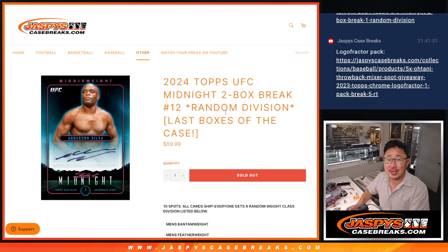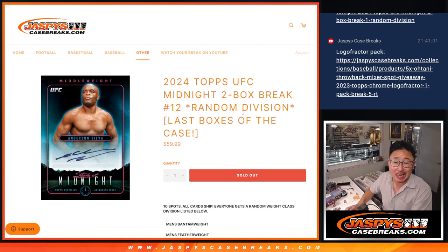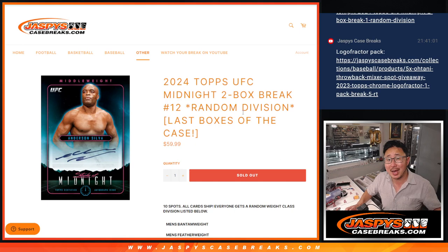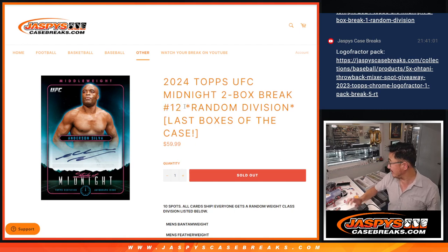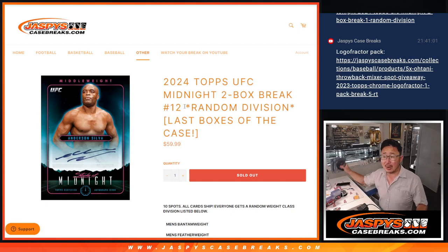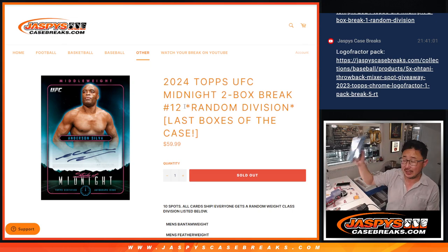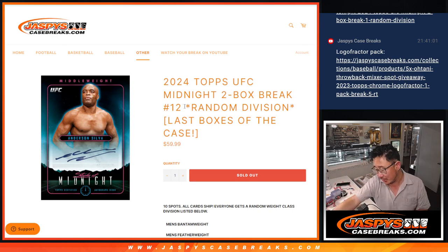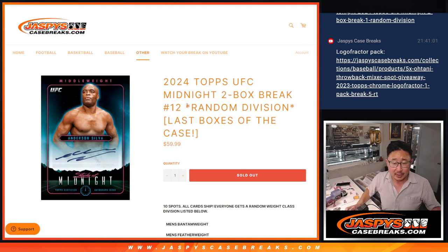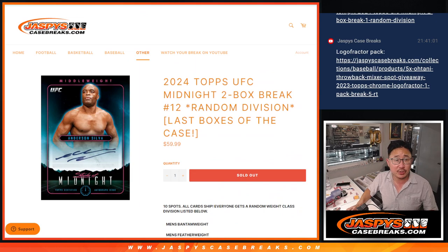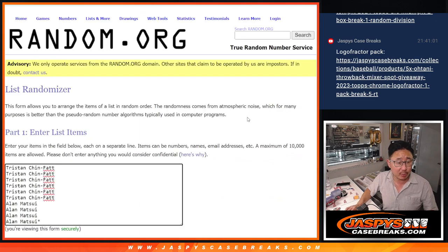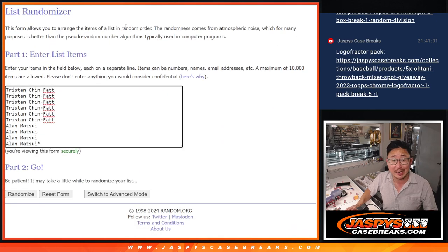Hi everyone, Joe for Jaspi's CaseBreaks.com coming at you with 2024 Topps Midnight UFC. Two box random division break number 12. These are the last two boxes of the case we cracked open a number of days ago. There are the divisions right there. This is a break between Tristan and Allen.